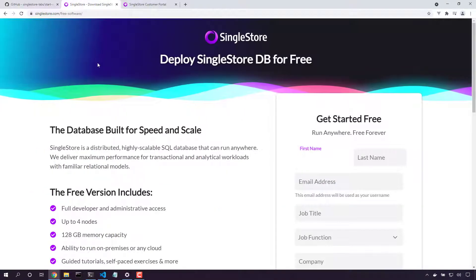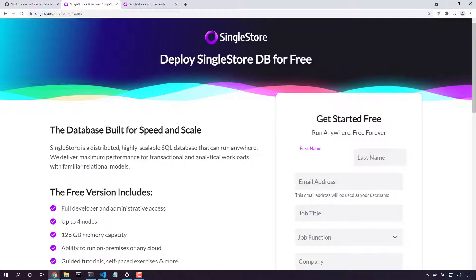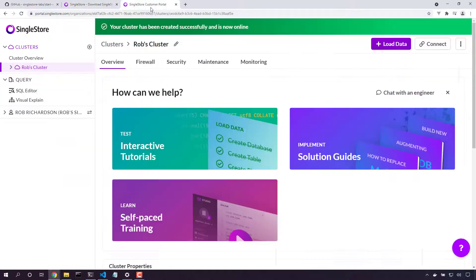First, we need to go to singlestore.com/free, enter in our details, and once we click the link in the email, we'll land here at the customer portal.